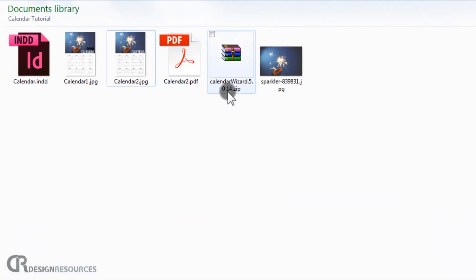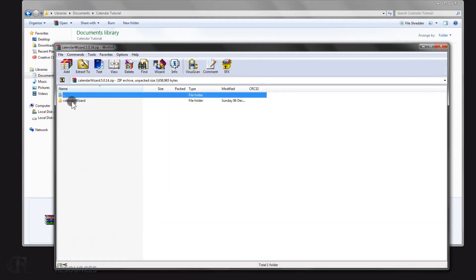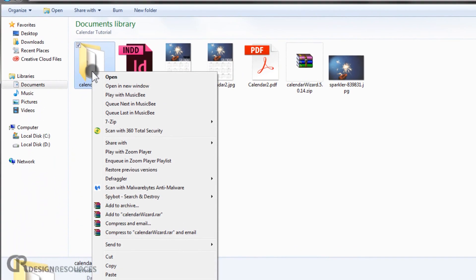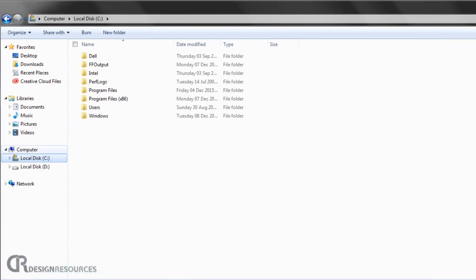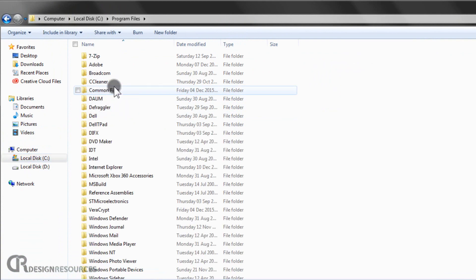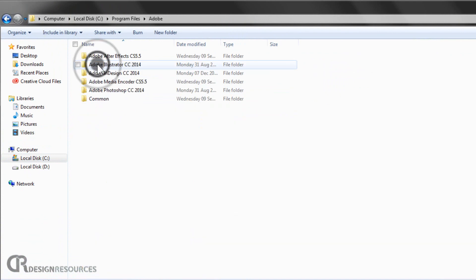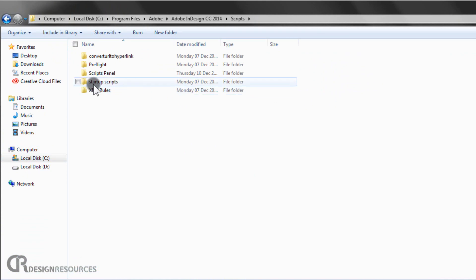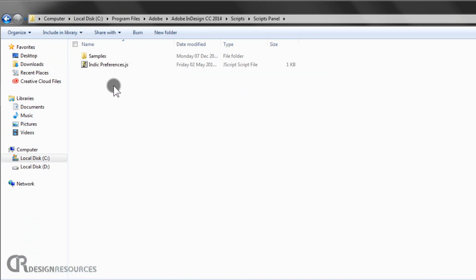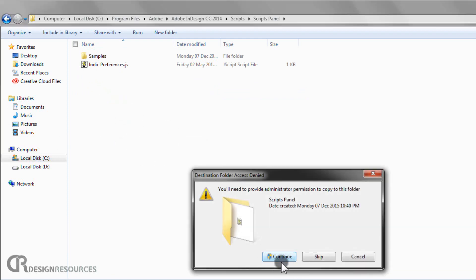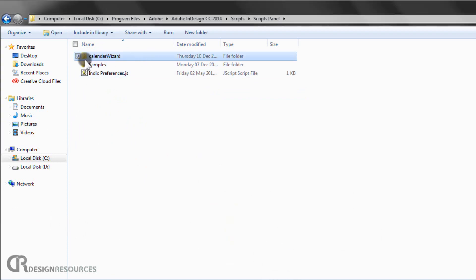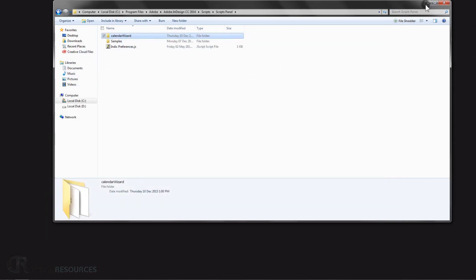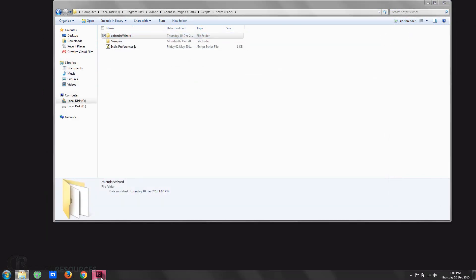Now go to your downloads folder and find the file. Double-click it — it's a WinRAR archive. Take the contents and copy them. Then go to your C drive, navigate to Program Files, find Adobe, then Adobe InDesign, go into the Scripts folder, and paste it there. Press Continue when prompted. And that's how you install your Calendar Wizard — it's that easy. Now just open Adobe InDesign.